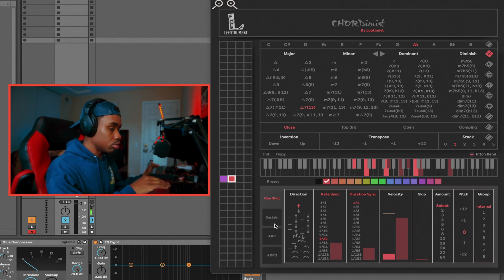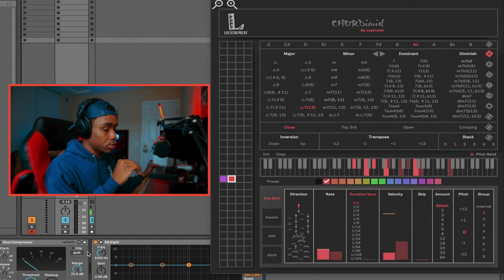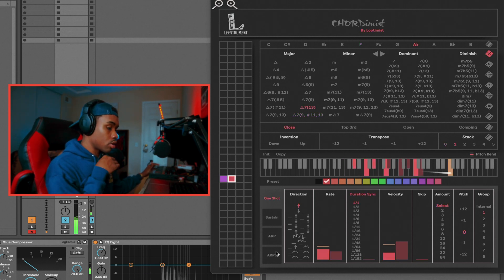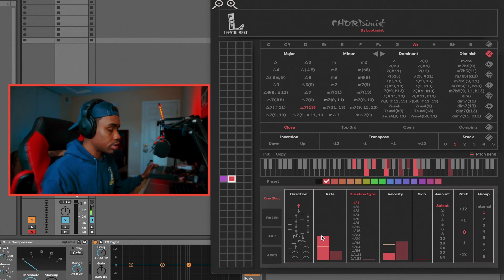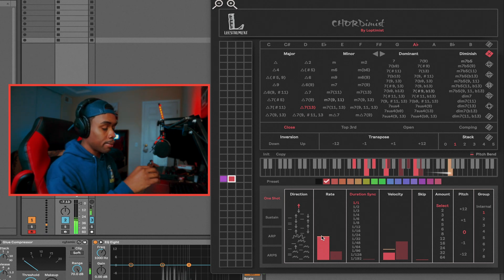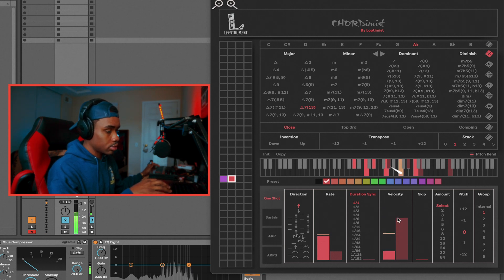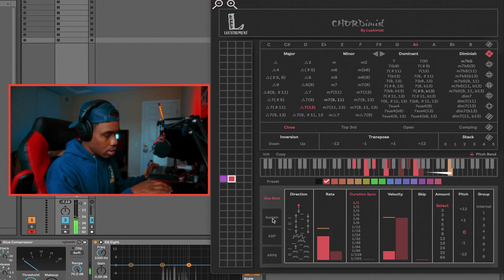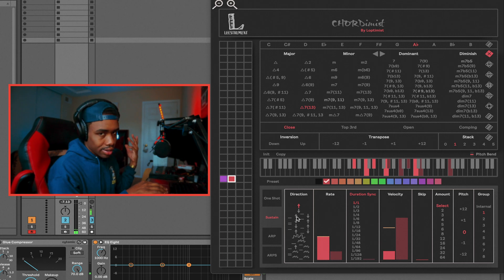Up next we have group. When you set something to a group — say group one — it's going to have its own set of parameters, and any chord that is in that group is going to have those same parameters. So let's go ahead and set the first one. Now both my chords are in the same group. We can change how fast the notes are being played — change the rate — and both chord banks are going to be affected. We can do high velocity or low to high. I can hit sustain and both of them are going to be affected.